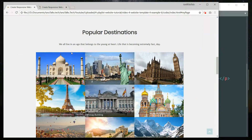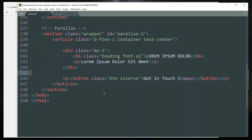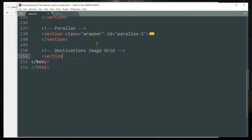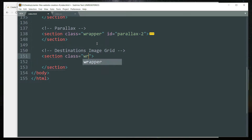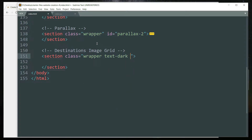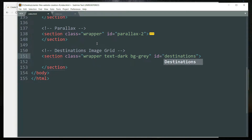Now let's start with the image grid. Get in the HTML file and create a section tag with the class as 'wrapper text-dark' to make the font color dark, then 'bg-gray' to add a slight gray background to this section, and then set the id as 'destinations' so that we can use this id later in the CSS to apply some styling.